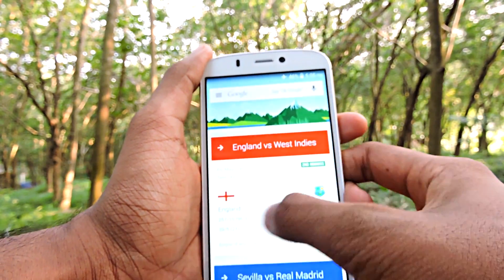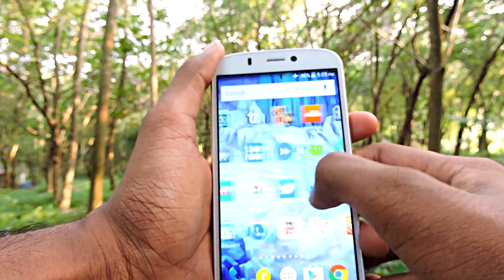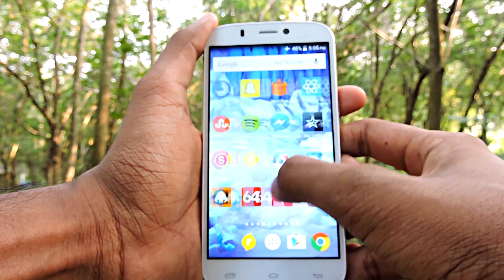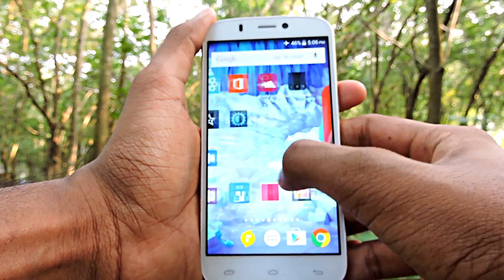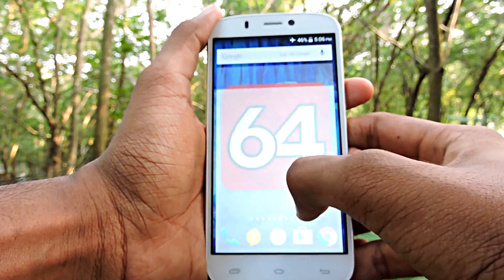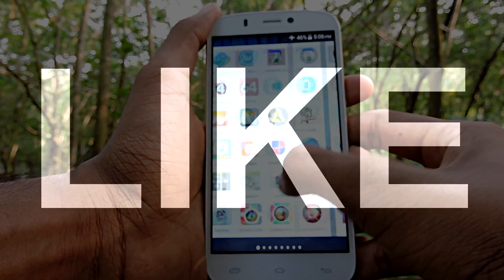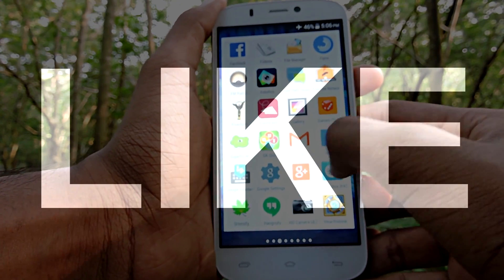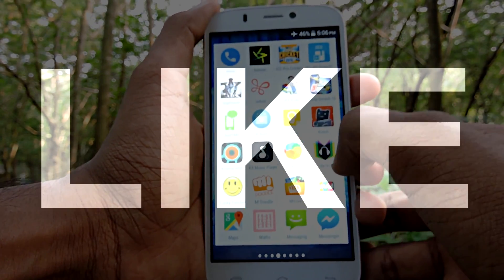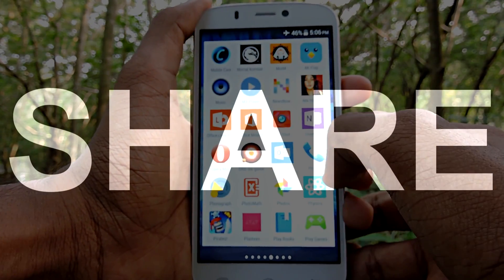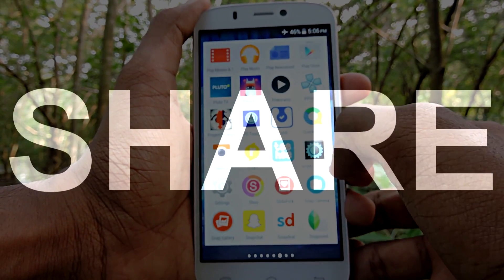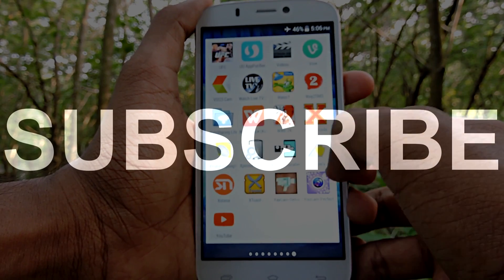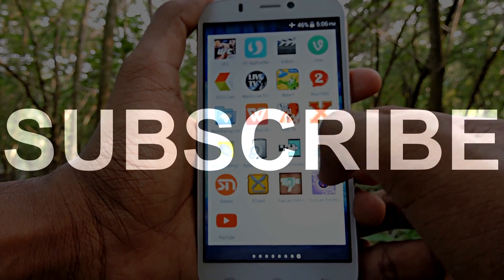And that's it, guys — those are the 5 best and free Android apps of this week. I hope you guys liked this video. If you did, definitely give it a big thumbs up — it will help me out. Share this video with your friends, and don't forget to subscribe if you're new to this channel.